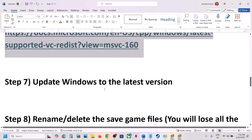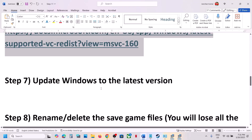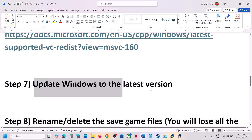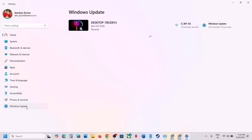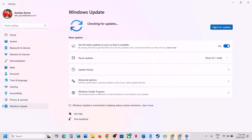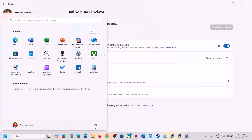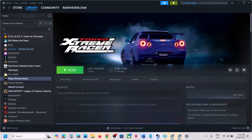The next step is to update Windows to the latest version. Open Windows Settings, go to Windows Update, and click Check for Updates. Once all updates are installed, restart your computer, and after the system restart launch the game and check.